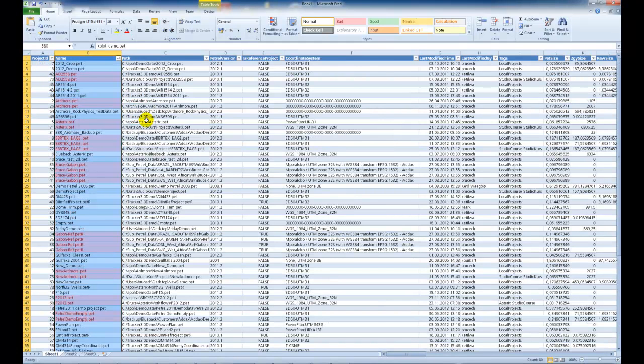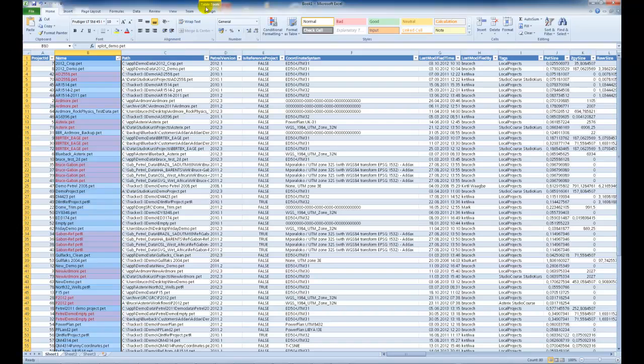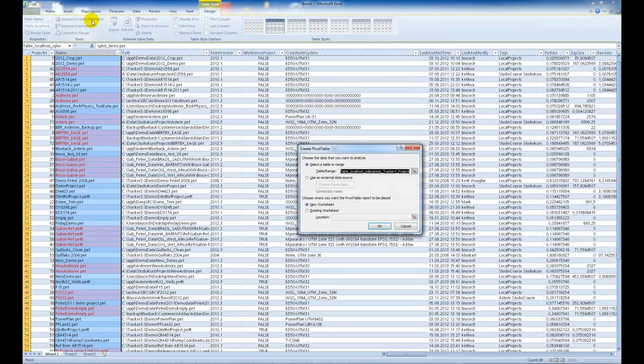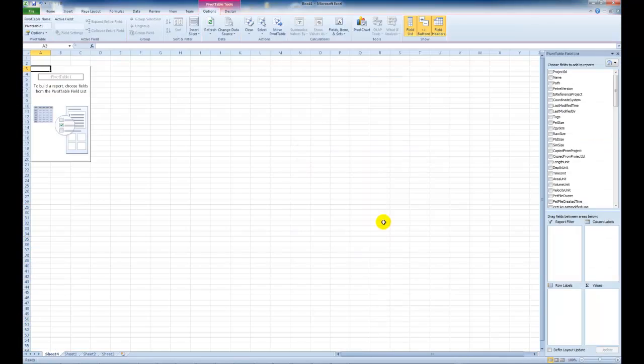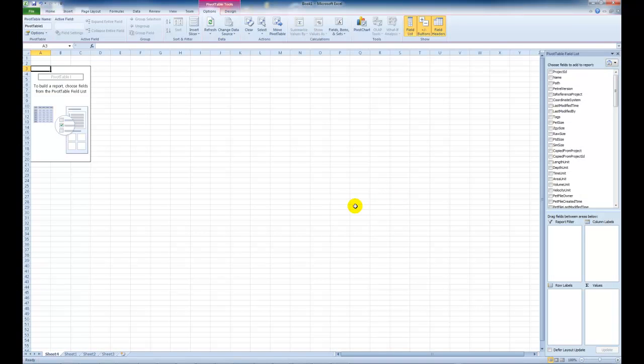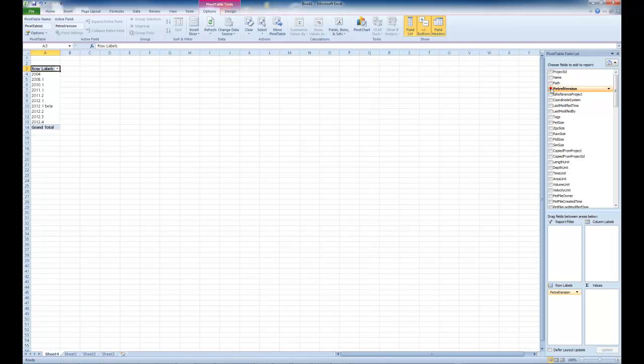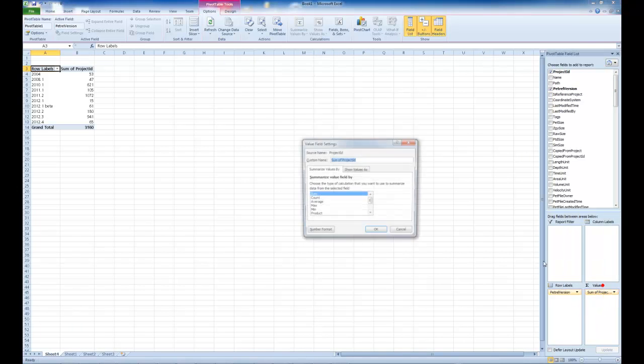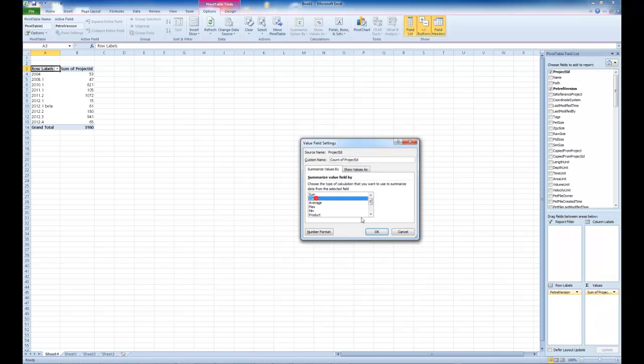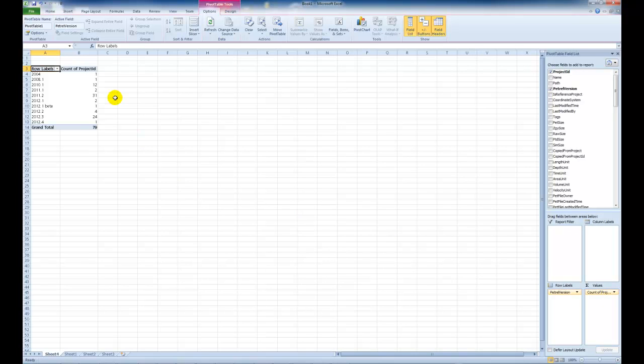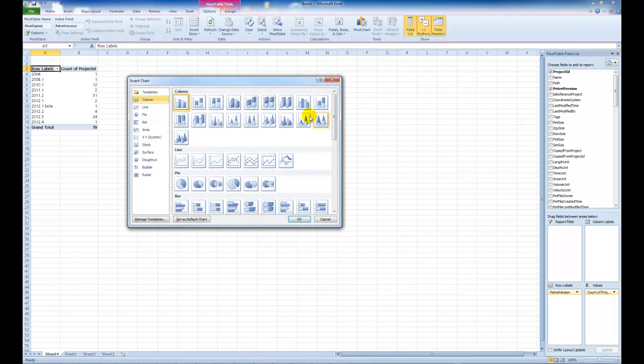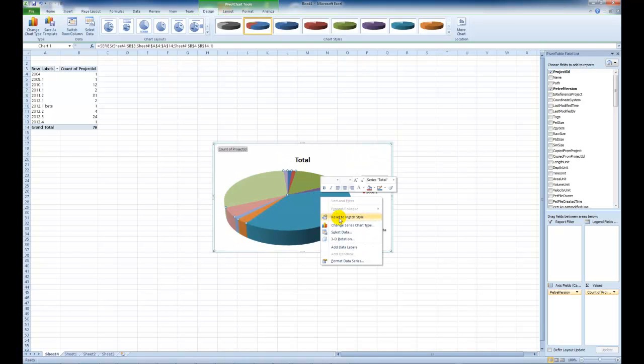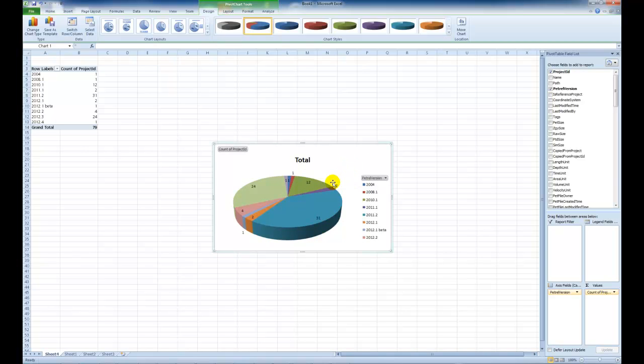The other thing to do in Excel is to then say table design and say summarize with pivot table and press ok. And here we can collapse all the information into one data source and build up some tables that we like to see. So we can for example grab the Petrel version and number of projects and it's important here to choose count instead of sum. And here we get a list of Petrel projects and the number per version. We can quickly produce for example a 3d pie chart for that and add in labels on the numbers.